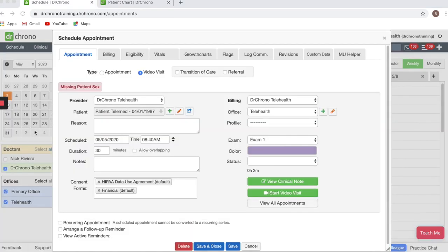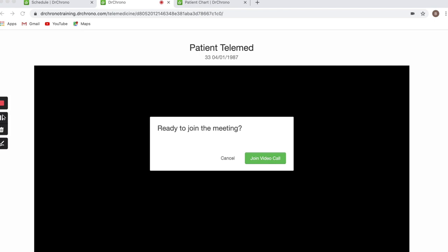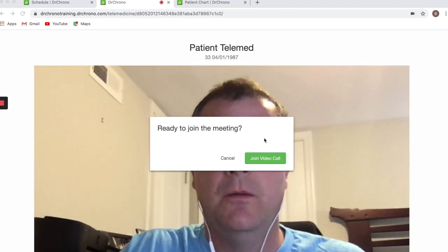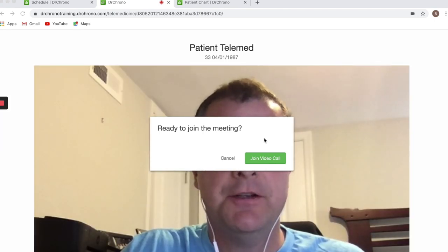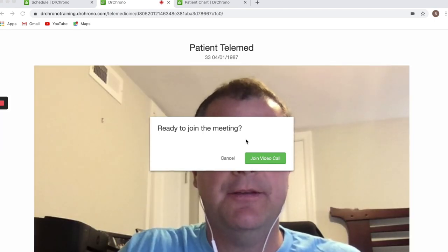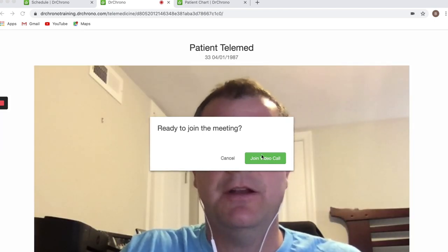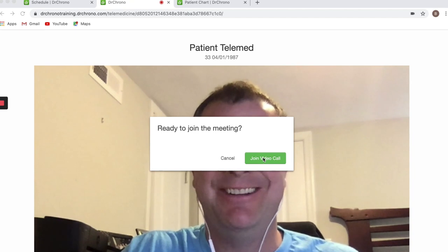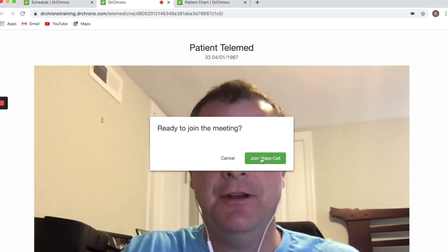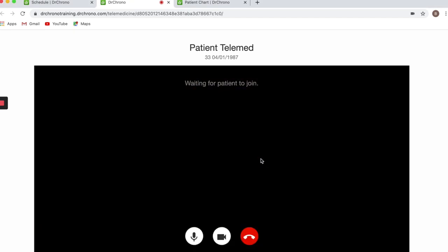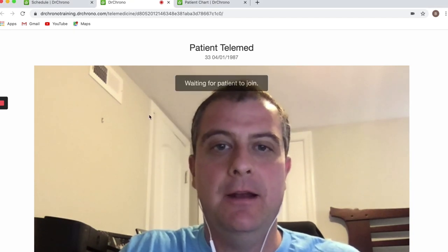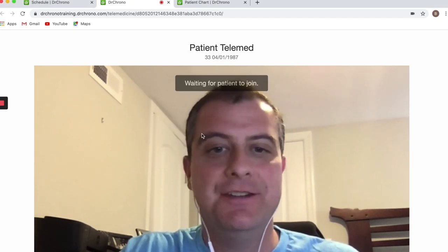Once you're ready to start your video visit, click on the Start Video Visit button, which will open another tab. Once the tab is launched, it'll ask if you're ready to join the meeting. Select Join Video Call, and it'll say Waiting for the patient to join.